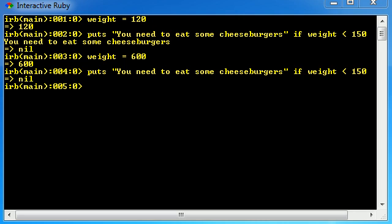Alrighty guys, welcome to your 15th Ruby tutorial. In this lesson I want to talk to you about the different kinds of tests or the different types of comparison operators that you can have.